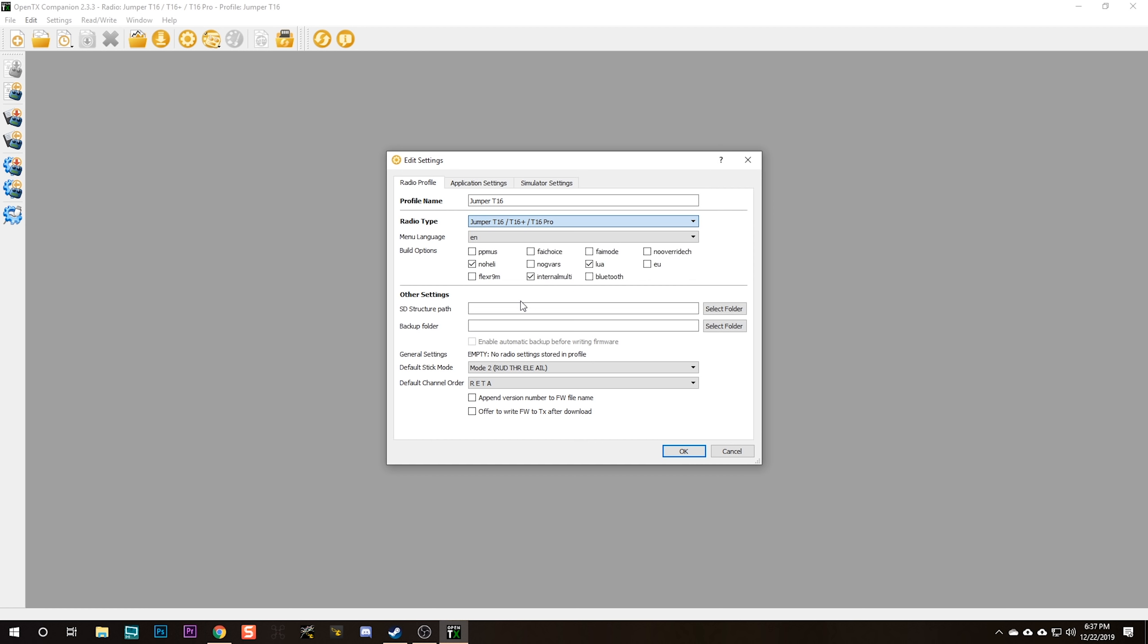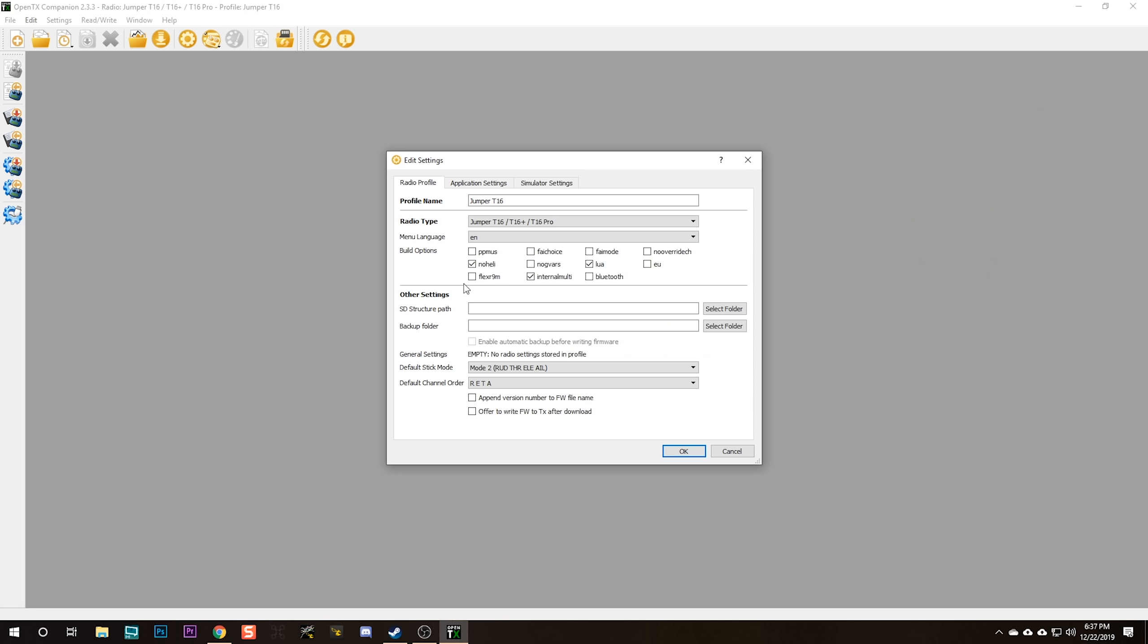If you set the wrong radio type, then OpenTX Companion will download the wrong firmware. When you flash your radio, you'll get QX7 firmware on a Jumper T16 and it won't work. It probably won't break anything, it just will stop working.